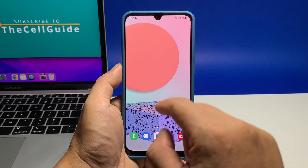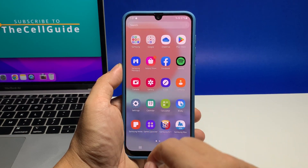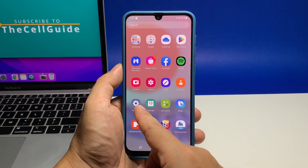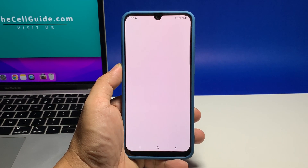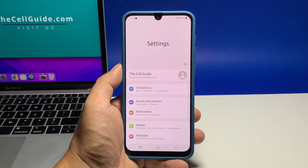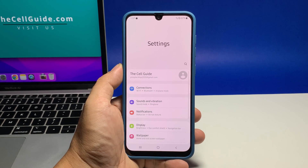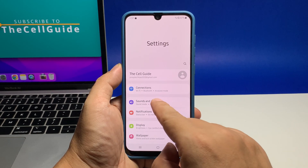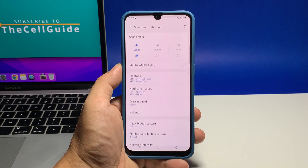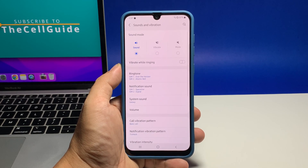To set up the notification sound, pull up the app drawer and then tap Settings. Tap Sounds and Vibration, then find and tap Notification Sound.